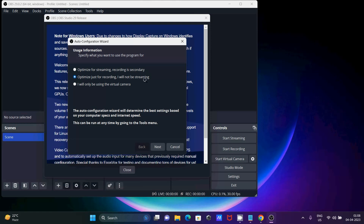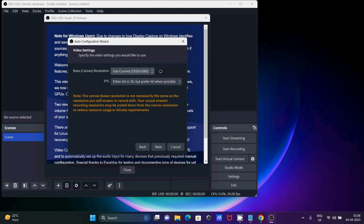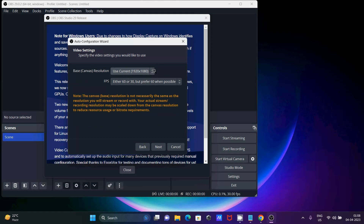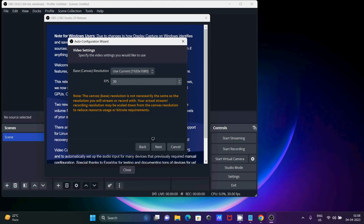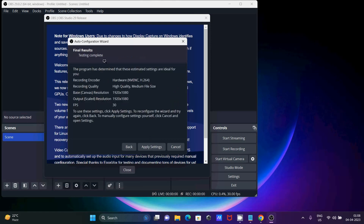After selecting, click Next. You can see the current resolution is 1920x1080 — in your system it can be different. For frames per second, if you are recording gaming content the screen should be smoother so you can select 60. I'm going to do general recording so I'm selecting 30 FPS. After that click Next.